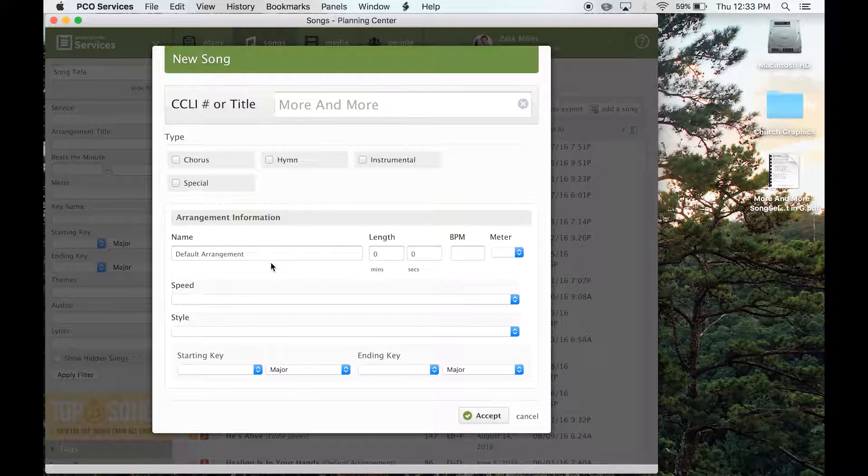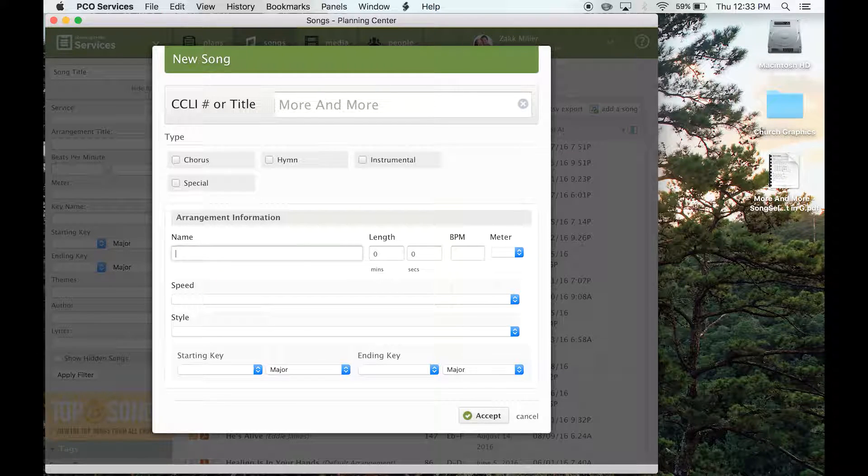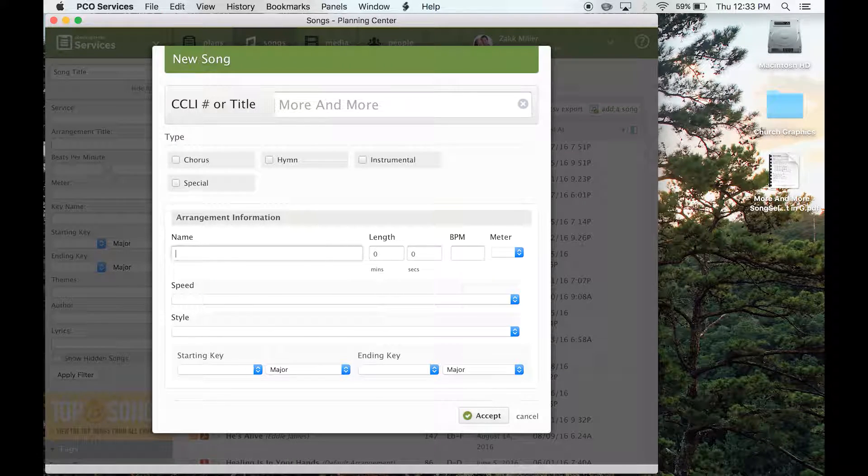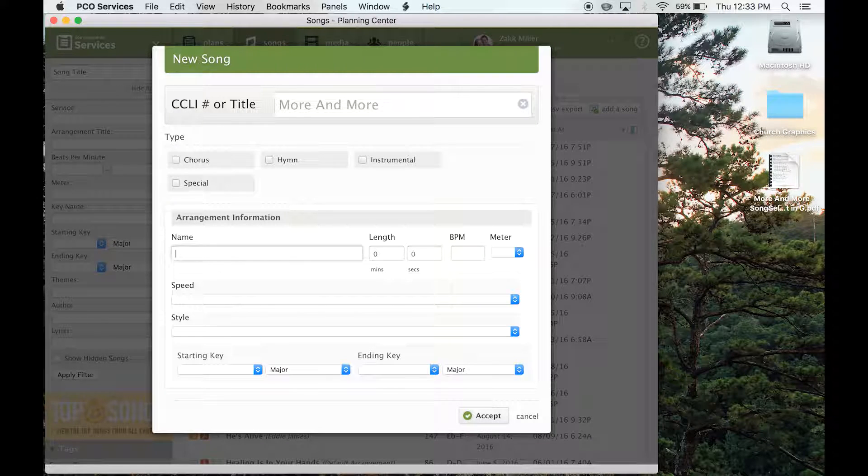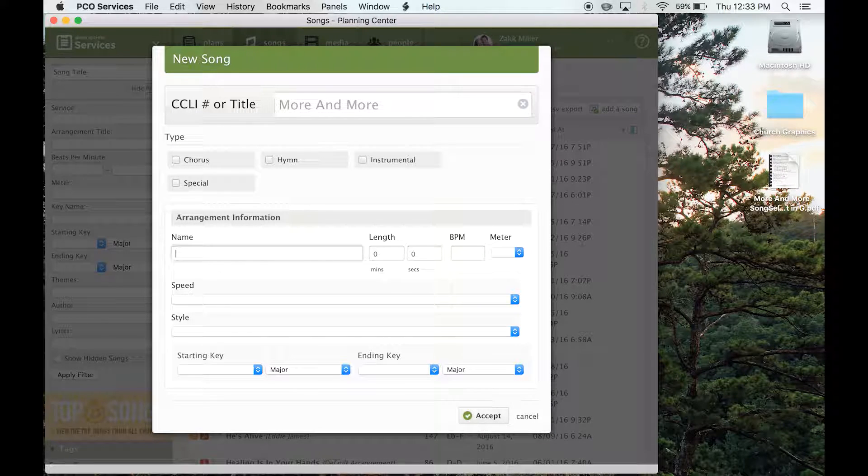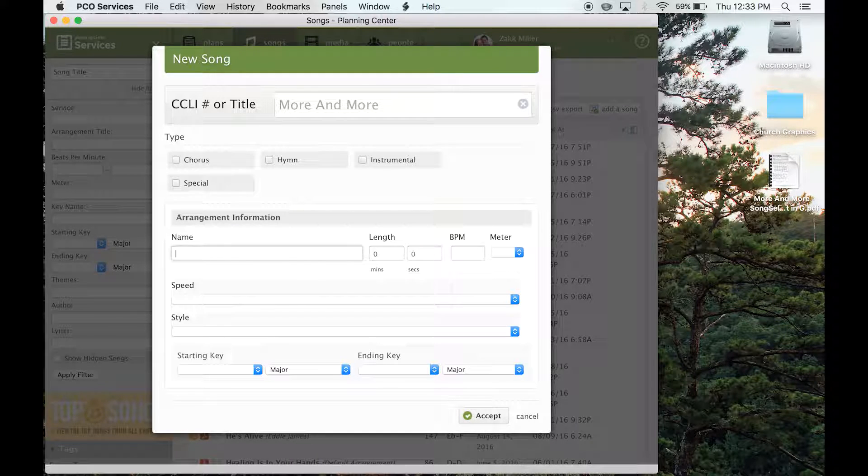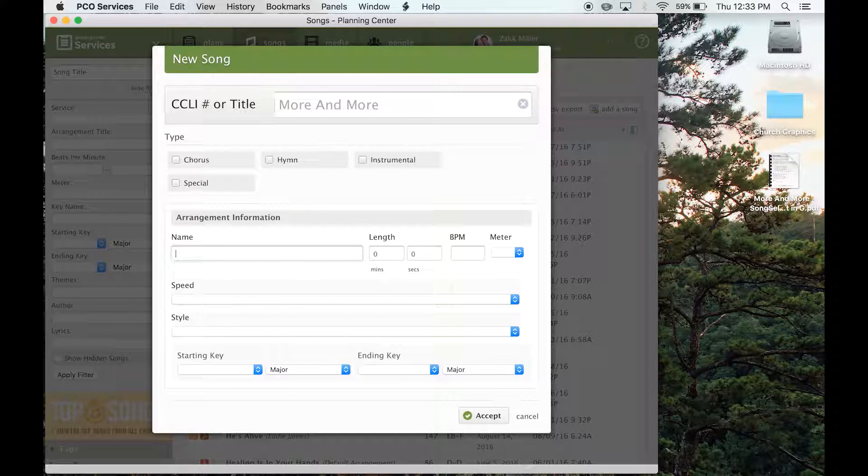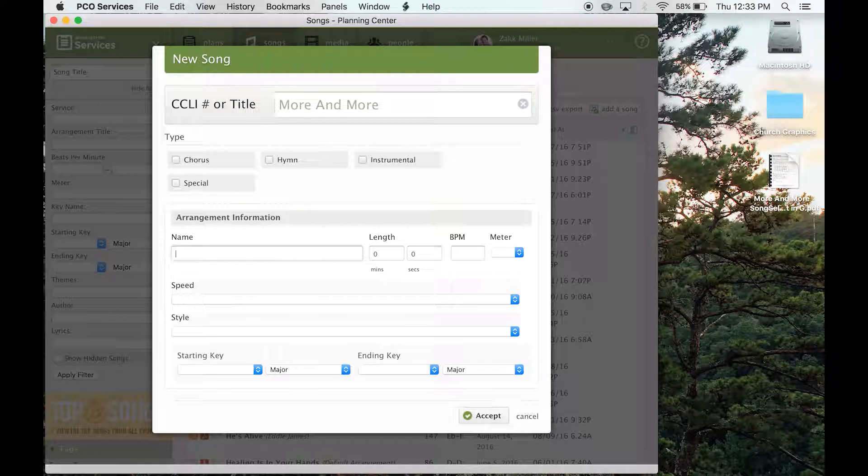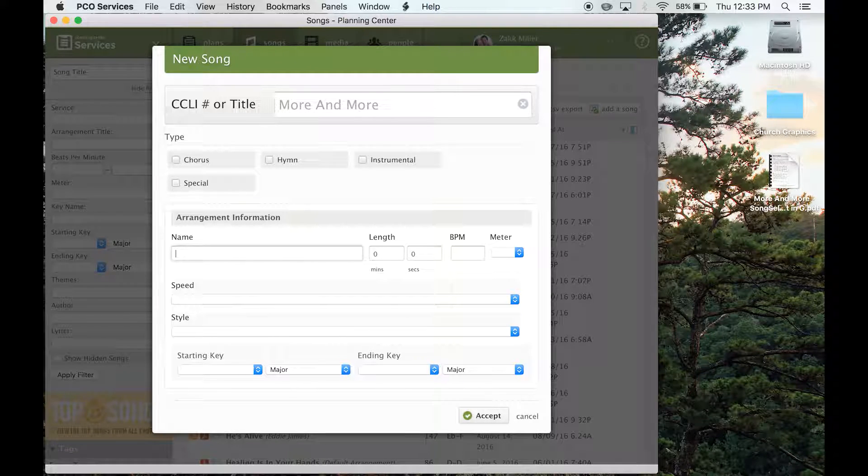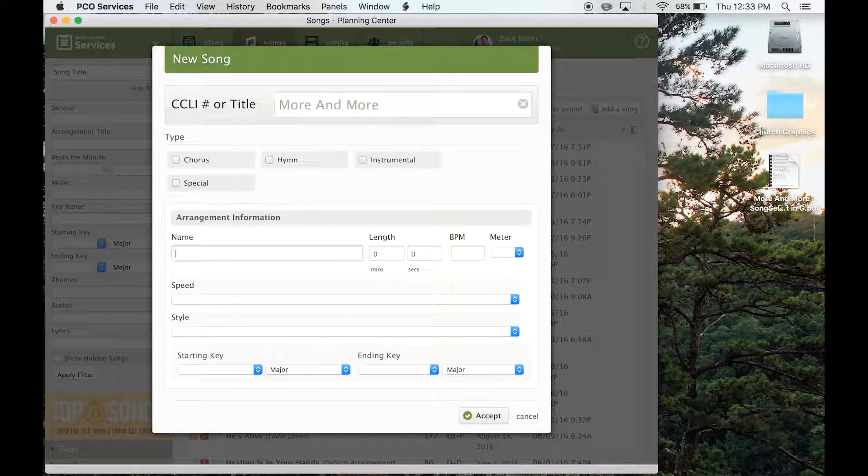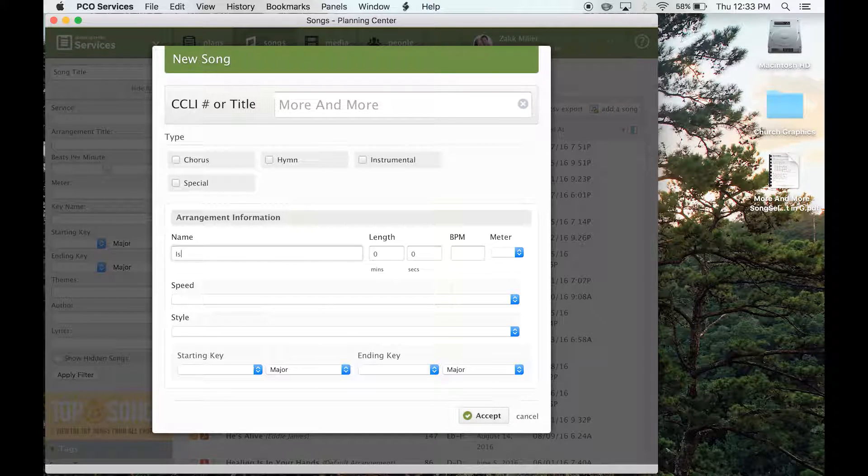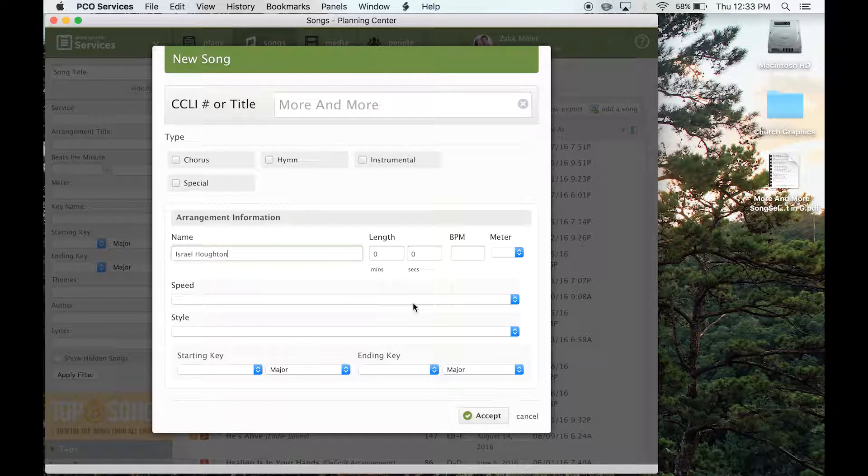It doesn't really matter, I guess. So right here, I always put the version of the song that we're doing for the sake of not getting confused if we do another version for something else. So if we're doing one in youth that's by Jesus Culture or something, and it's the same song, we want to specify that. So here we'll put Israel Houghton.